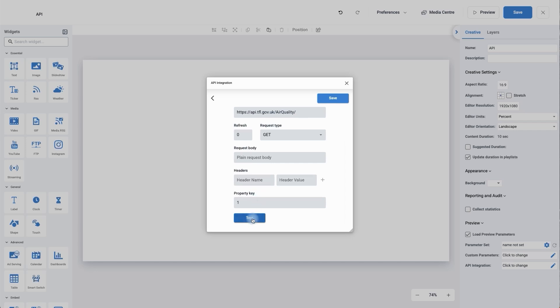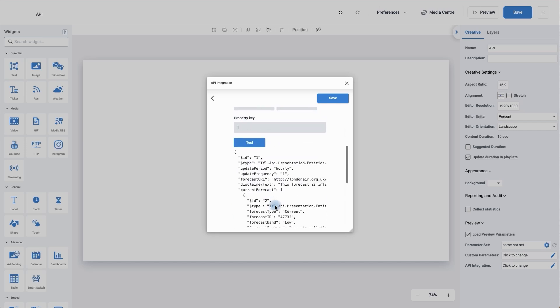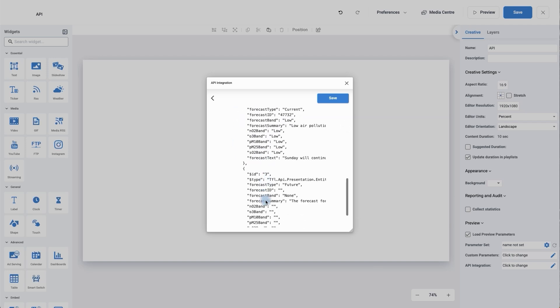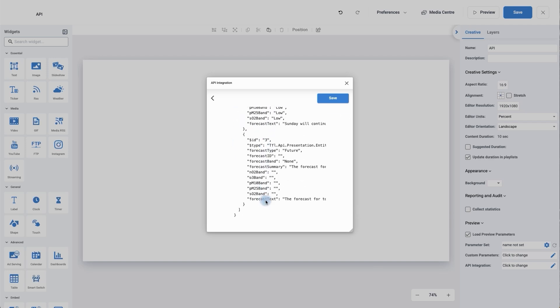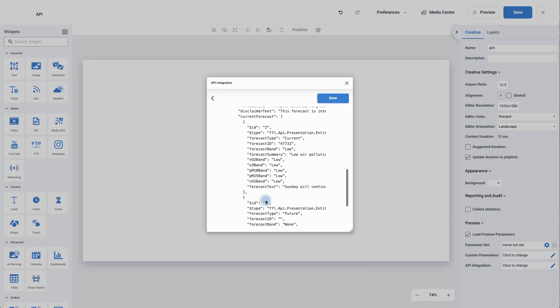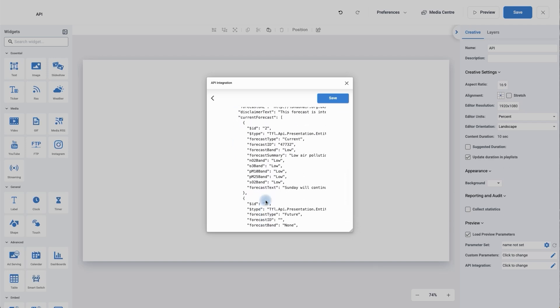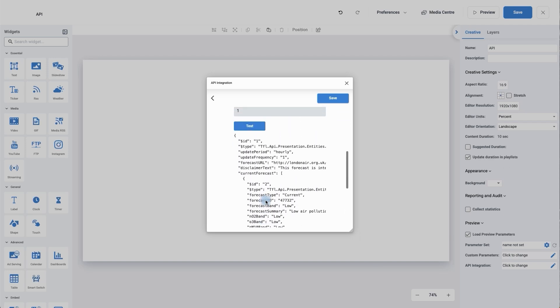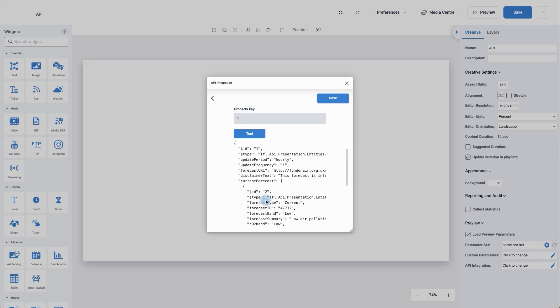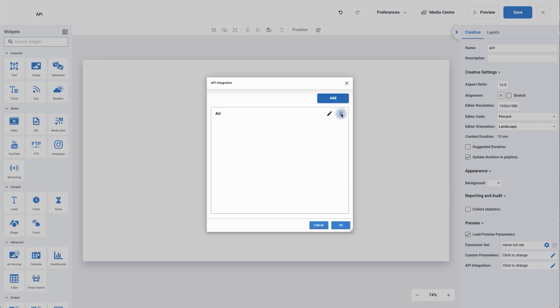So I'm now going to click on test and it's given me a load of code. Don't worry if you don't understand, it's absolutely fine because we don't need to go into that. We just needed to make sure we can see it and bring it in which we can. So I'm now going to click save and we've brought in our first API.